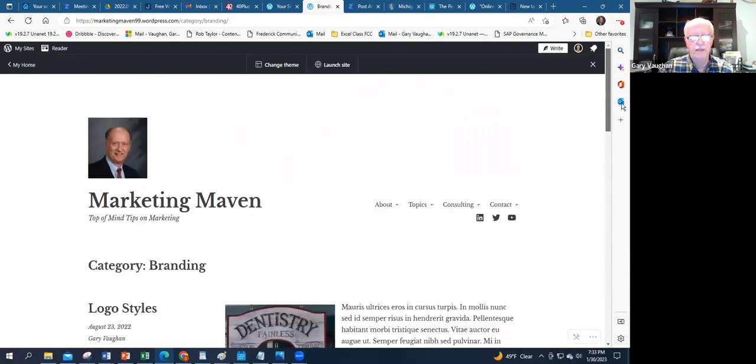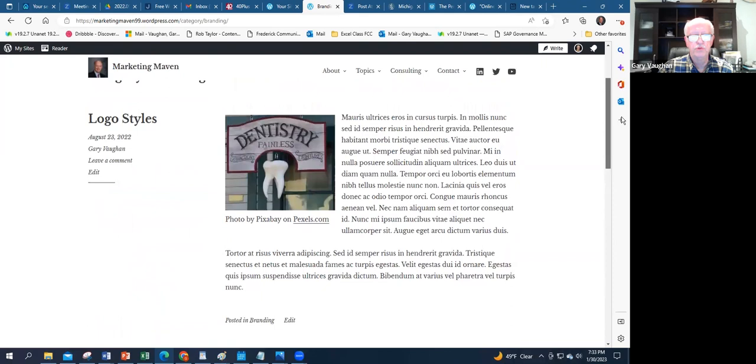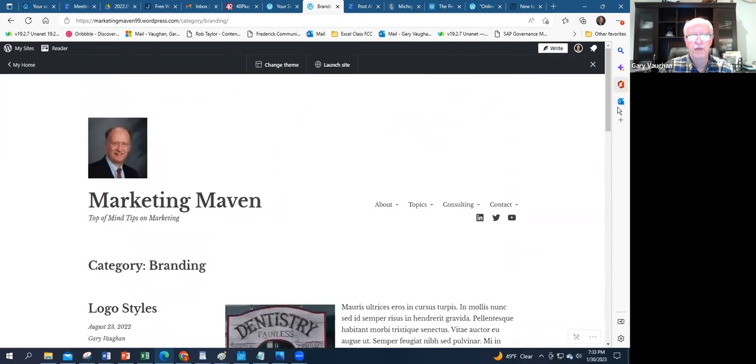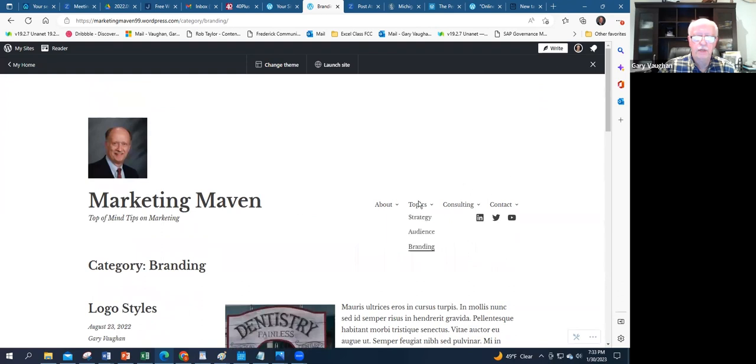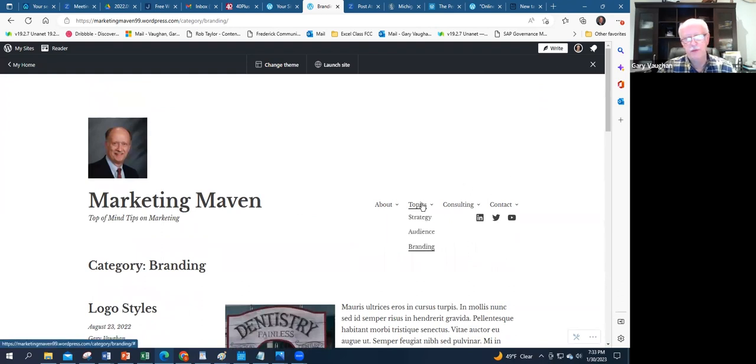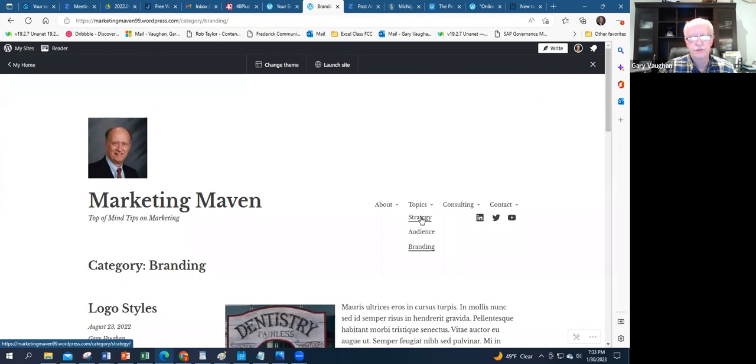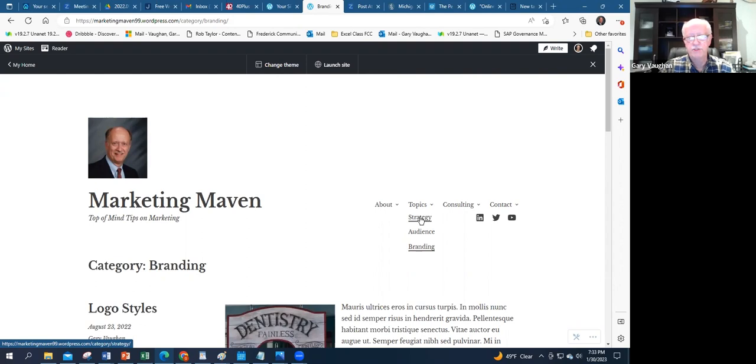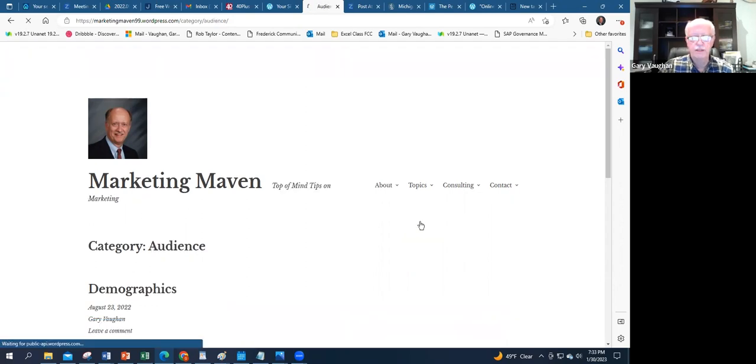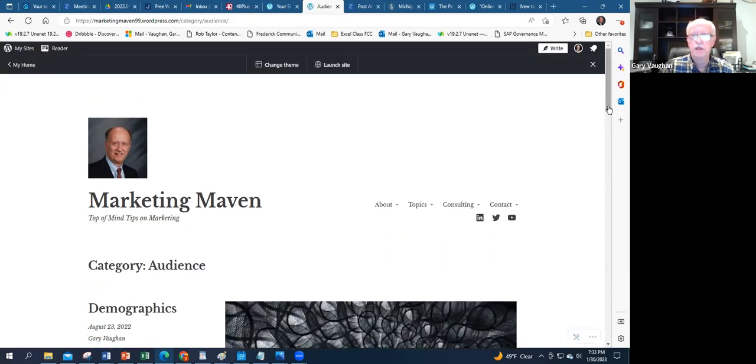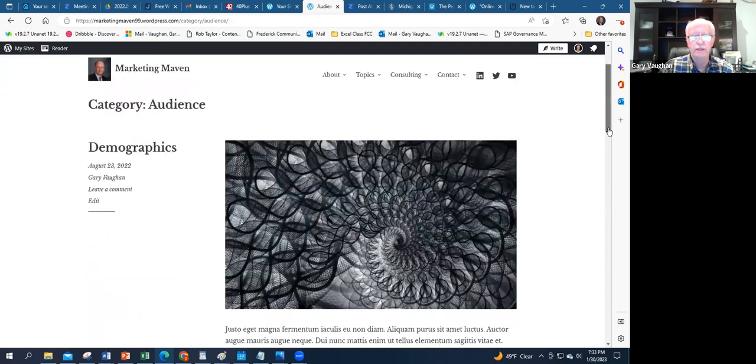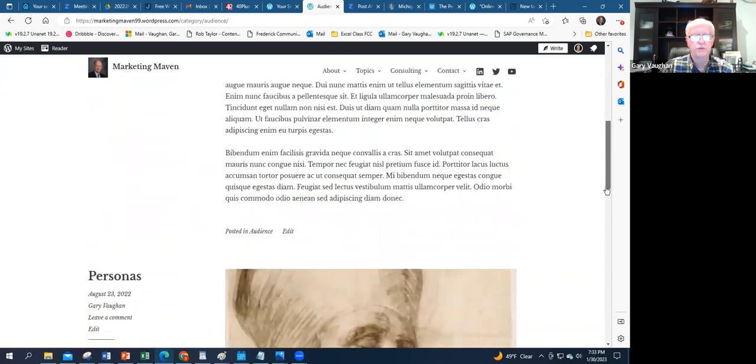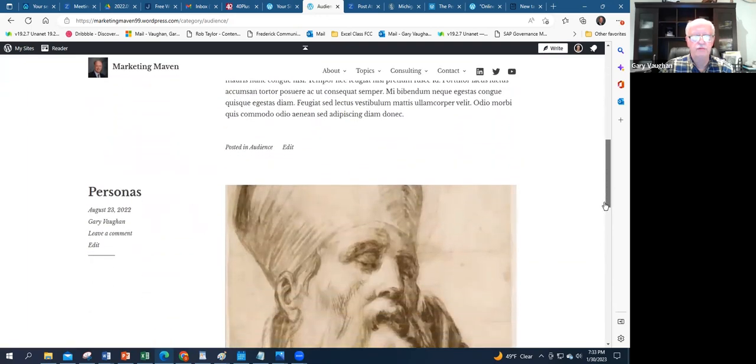This also pops up on my upper menu, so this is by category of the blog articles. It gives the reader an idea—he's a marketing expert, well where is he a marketing expert in? These are the areas: strategy, audience, and branding. If I click on Audience, it's going to give me the articles that I have that have to do with audience research.